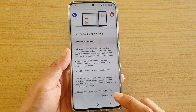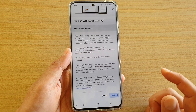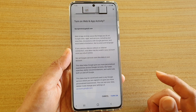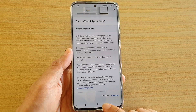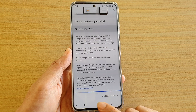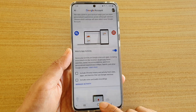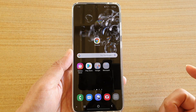Tap on the turn on button down here, and that's it. Finally, you can just tap on the home key to go back to your home screen.